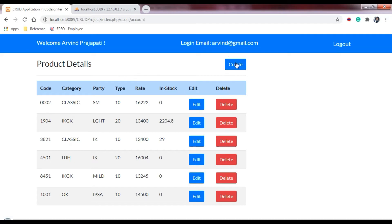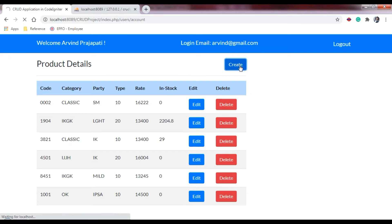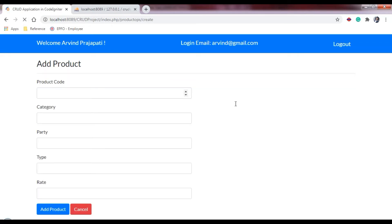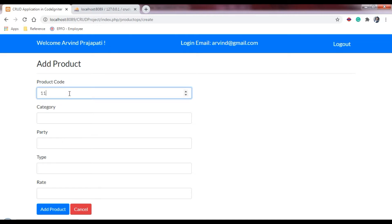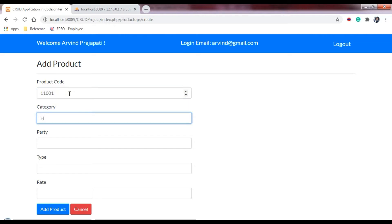I have created a link on this button, and clicking it will redirect us to the product operations page. Let me click on that. Here we can see the product page where we can add the product, and on clicking 'Add', it will give a message that the record has been inserted.